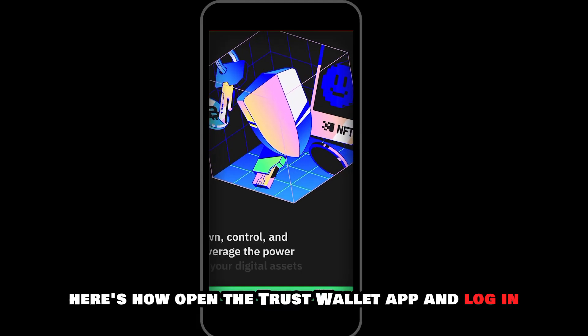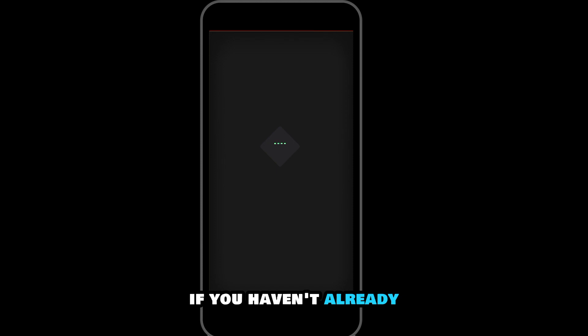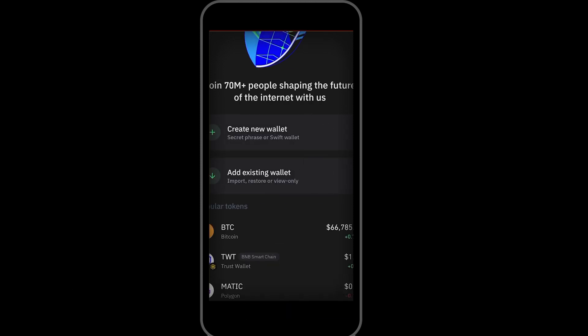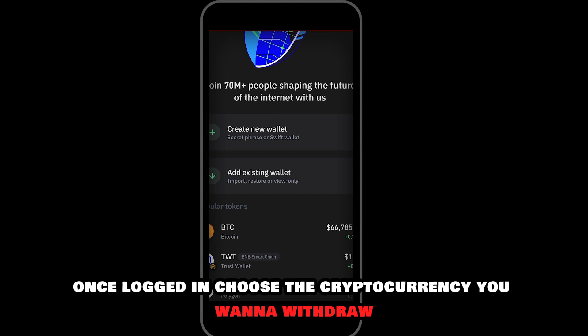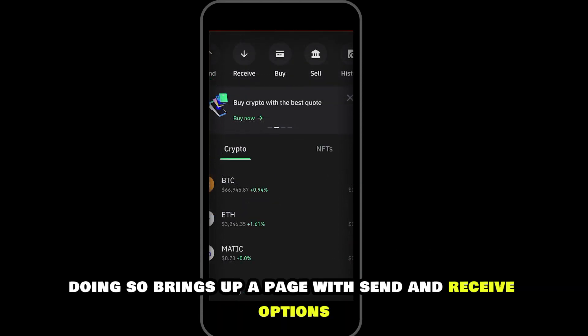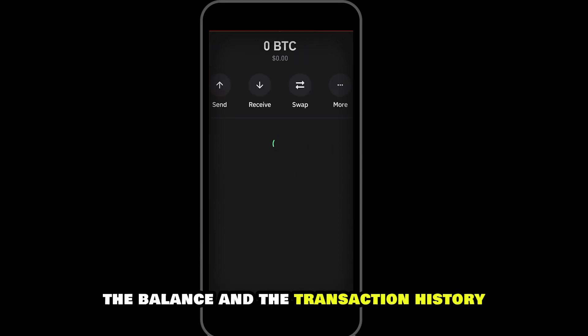Open the Trust Wallet app and log in if you haven't already. You can also use the browser extension on Chrome. Once logged in, choose the cryptocurrency you want to withdraw. Doing so brings up a page with send and receive options, the balance, and the transaction history.